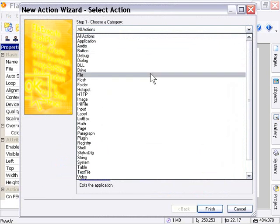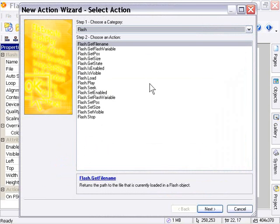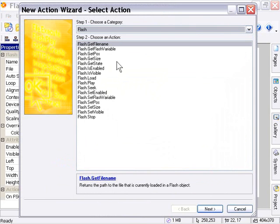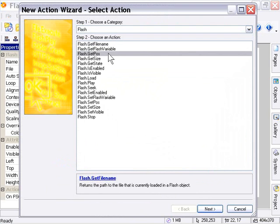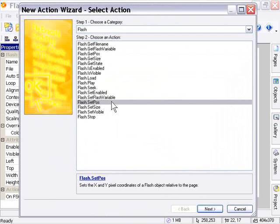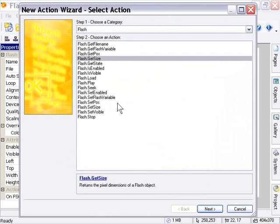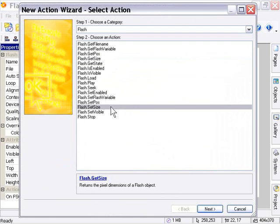Here's the Flash family of actions. As you can see, there's the same typical actions that we would expect from any object that we've seen in all our objects so far, such as Get Position, Set Position, Get Size so we can detect the size, Set Size so we can change the size, and so forth.